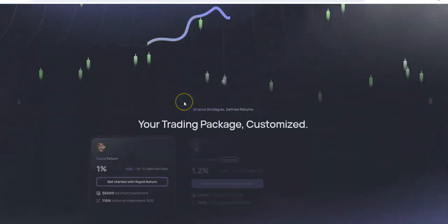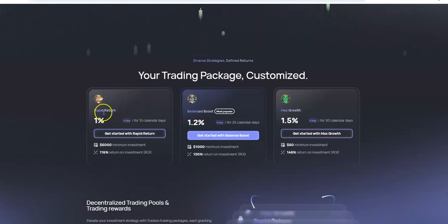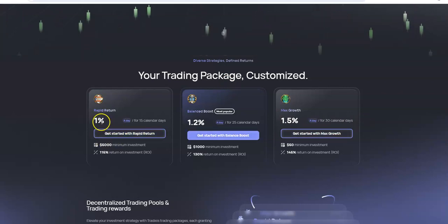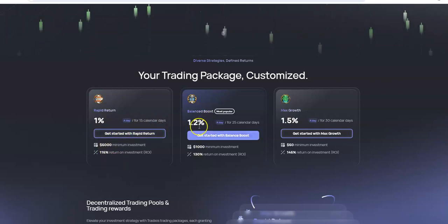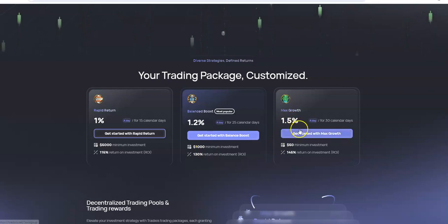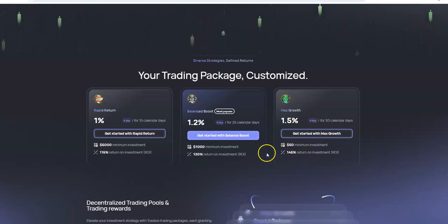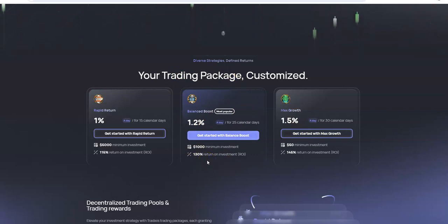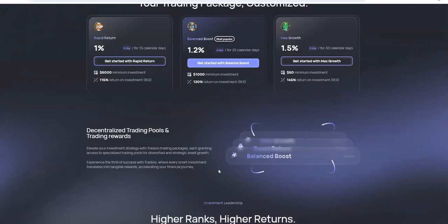So here's Tradixus. Trade smarter, not harder. It kind of reminds me of Visible AI in a sense. And as you can see here, these are the packages that they have to offer. Very reasonable packages. So 1% a day for 15 days, $5,000 minimum. 1.2% a day for 25 days, $1,000 minimum. And then max growth, 1.5% a day for 30 calendar days, $50 minimum. To me it makes sense to just go to this one, but I went with this one just because it's kind of in the middle.